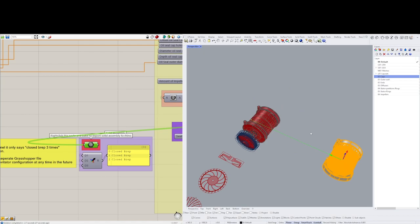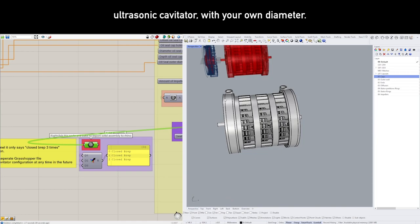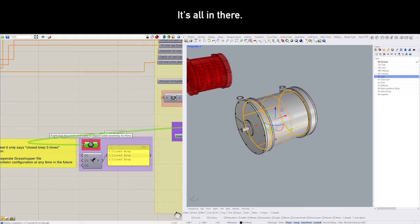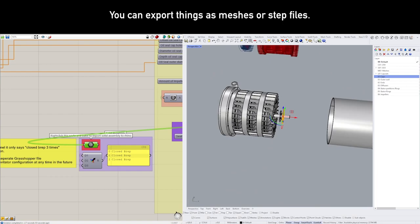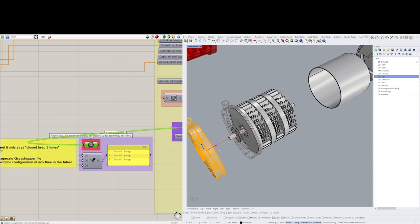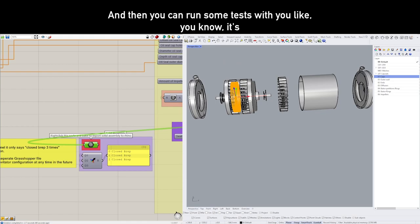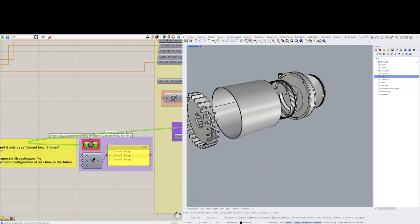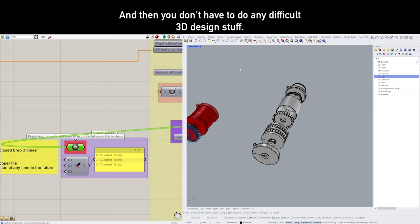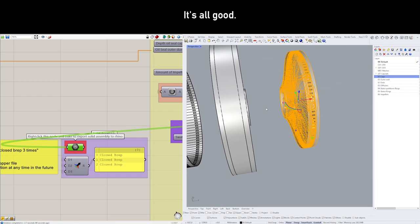And we bake this one straight into Rhino. And there you have it. Here is your customized, super snazzy ultrasonic cavitator with your own diameter, with your own everything. It's all in there. You can take it apart. You can inspect everything. You can export things as meshes or STEP files or STL files for 3D printing. And then you can run some tests with it, if you like. Now you have the cavitator customized to what you need it to be, and then you don't have to do any difficult 3D design stuff. Nothing fancy. You can just use this. You can send it to the 3D printer. It's all good.